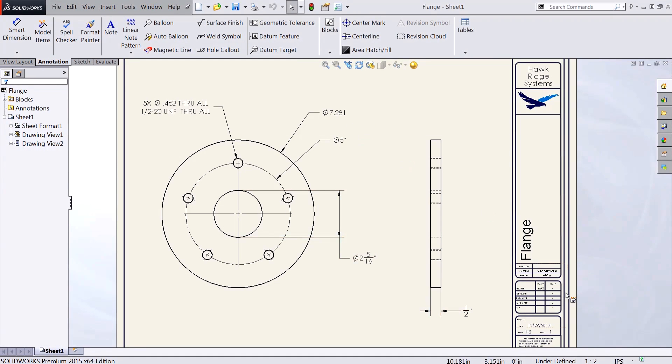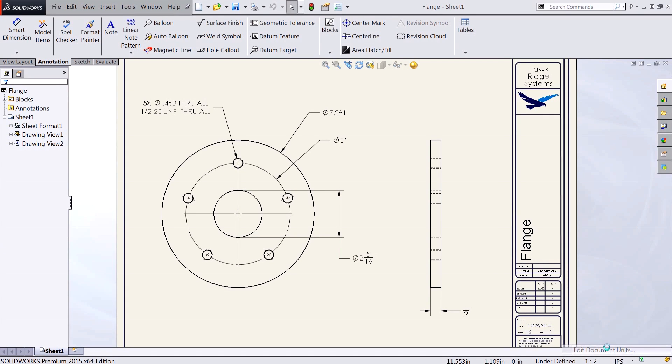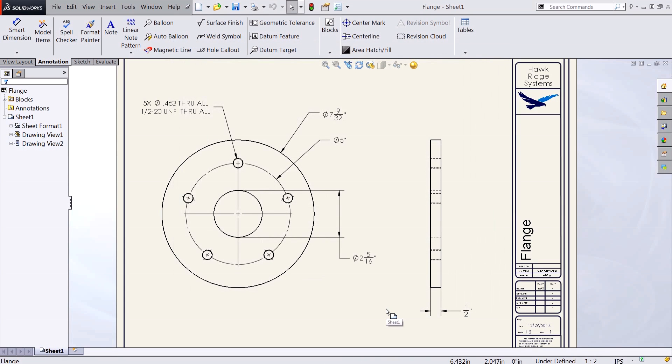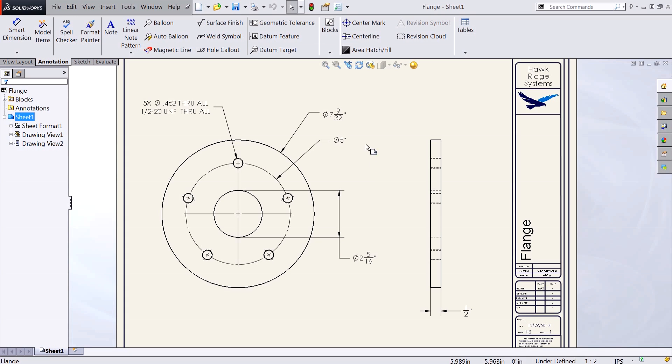Let's try changing our denominator to thirty seconds. Now all of my dimensions are correctly displaying as fractions.